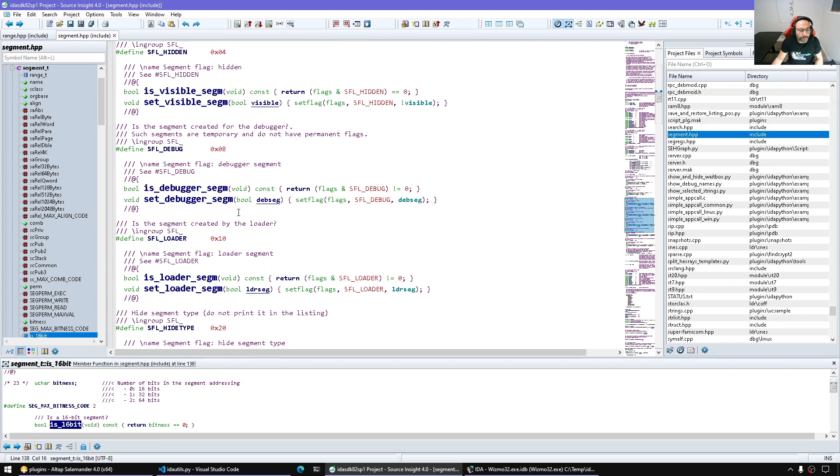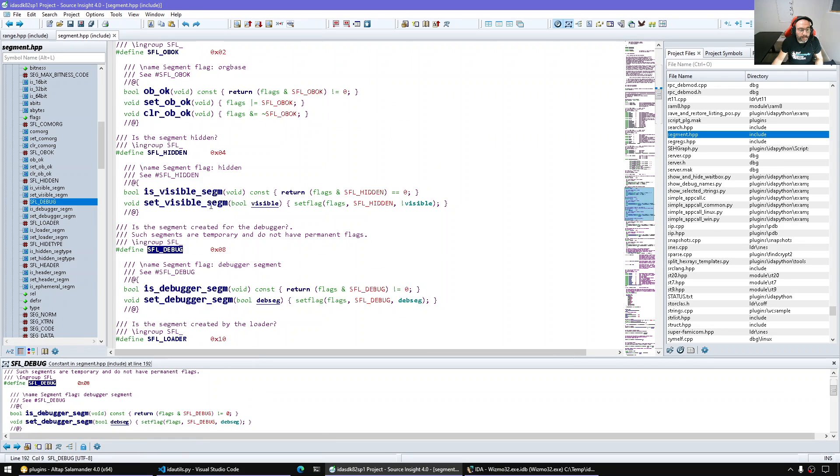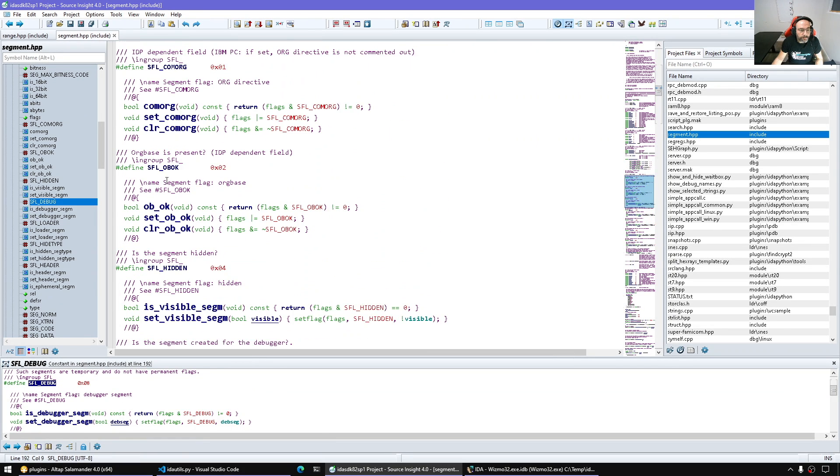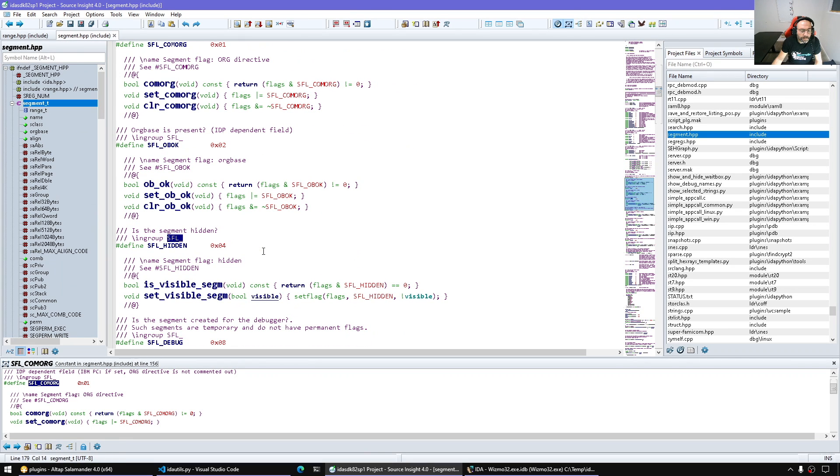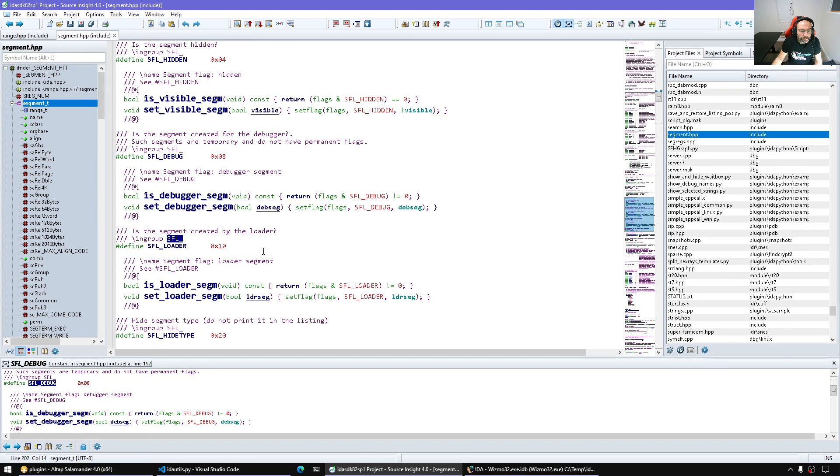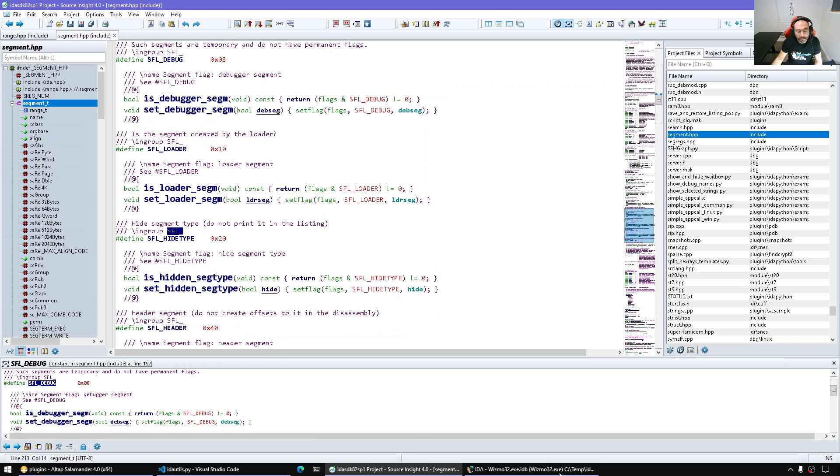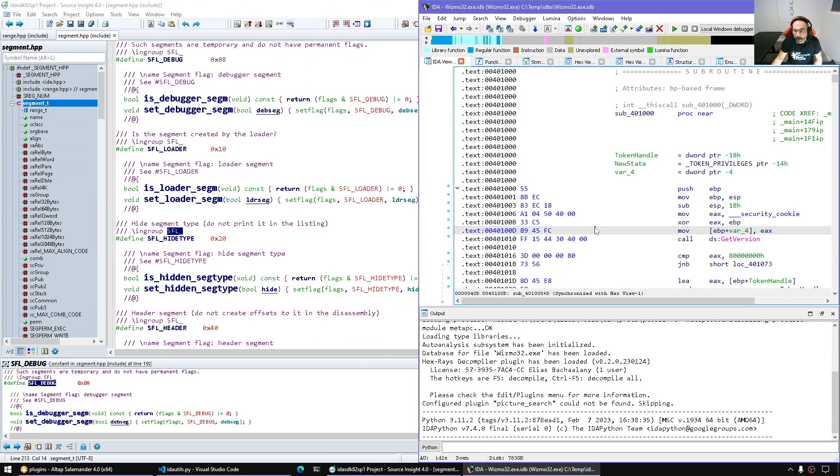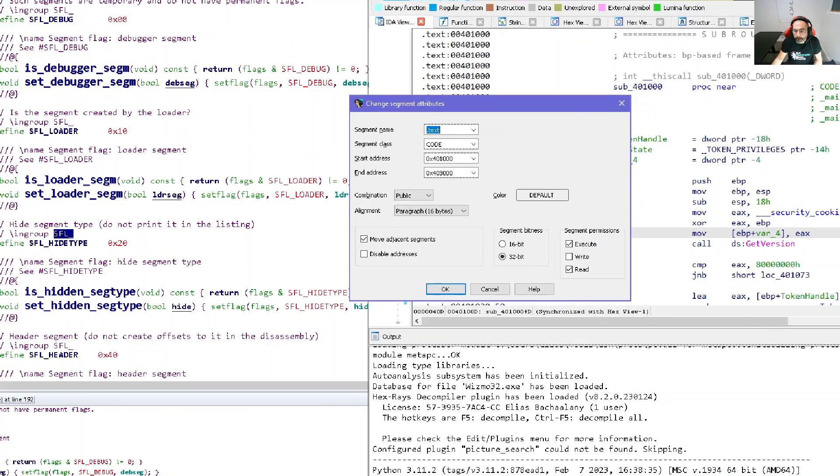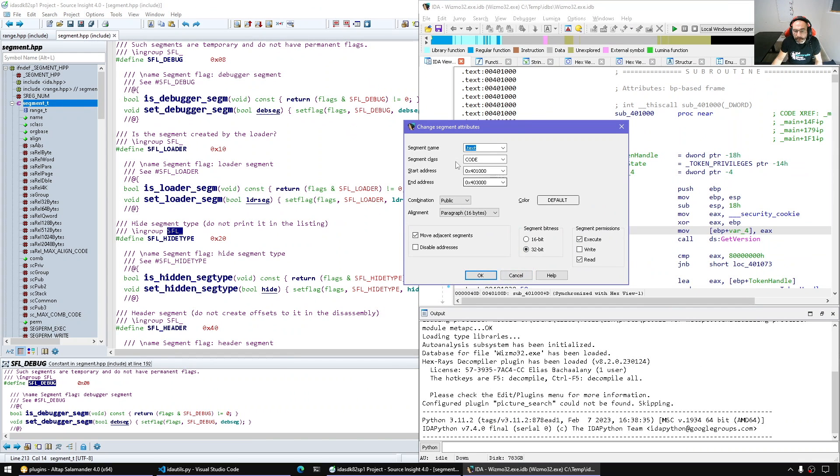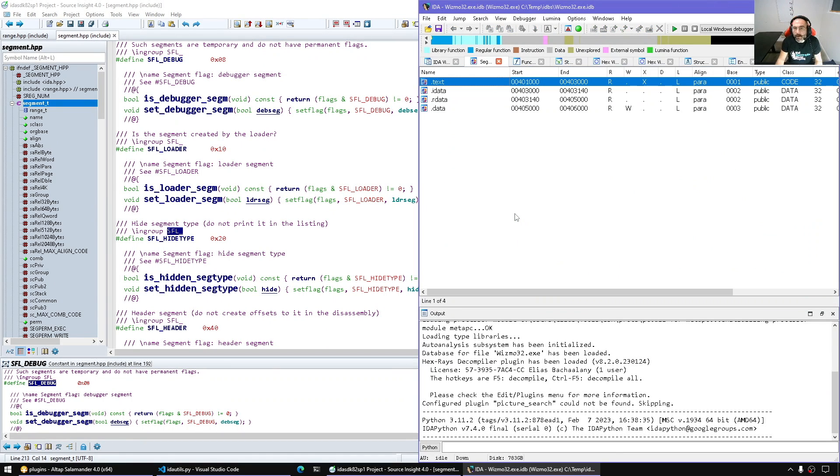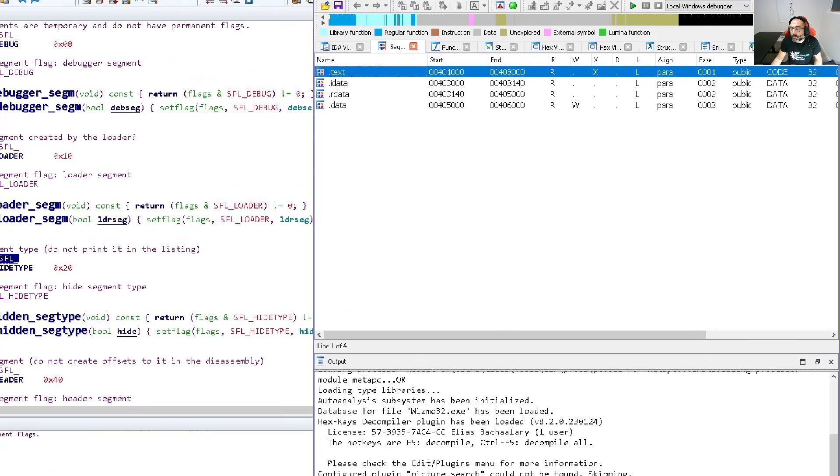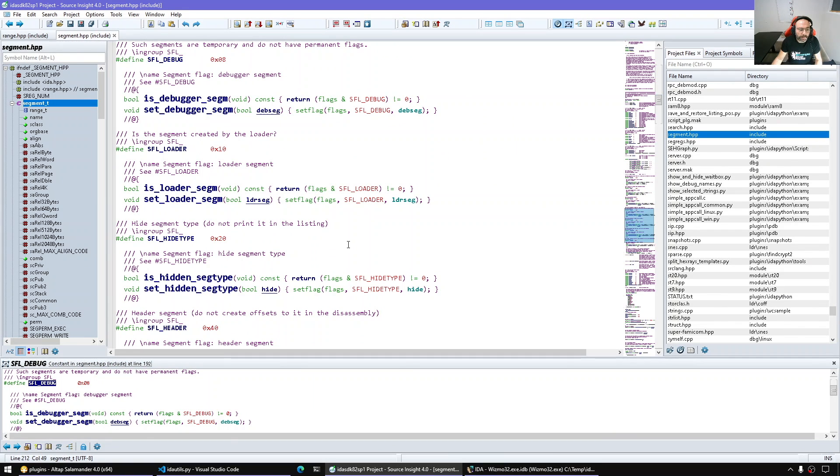You can check if it's based on the flags. We have segment flags - hidden, debug segments, loader segments - and these we will see in the UI. When I press Alt-S to edit the segments we can see the permission, we can see the bitness. We don't see directly the flags from here. Alignment and so on. But if I open the segments window you can see loader or debug and so on, these are coming from the flags.